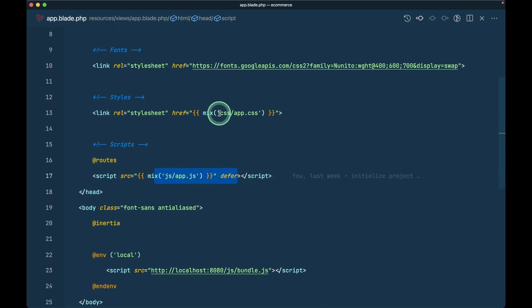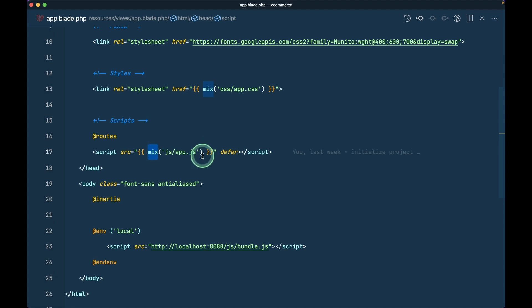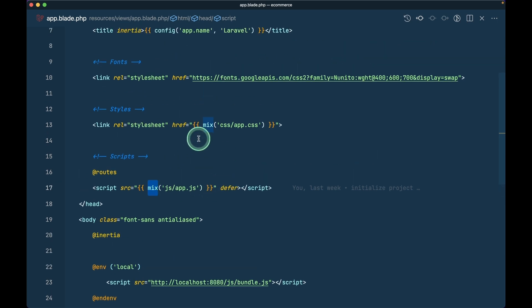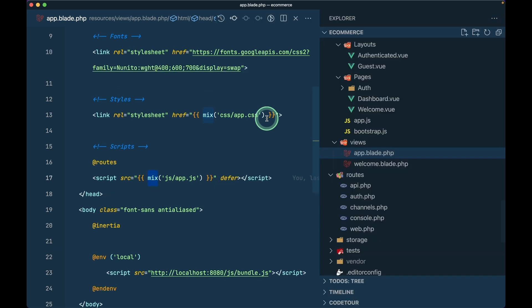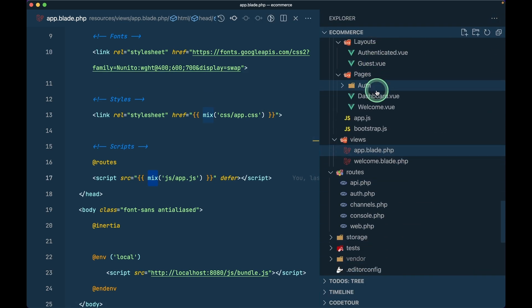Inside 'app.blade.php', we include 'mix('js/app.js')' and 'app.css'. The 'mix' helper is similar to 'asset', but when you run 'npm run production' it appends a hashed query parameter, which helps bust the cache. Additionally, Inertia will automatically reload the page if it detects changes in these files. Those are the two main files included: 'app.js' and 'app.css'.